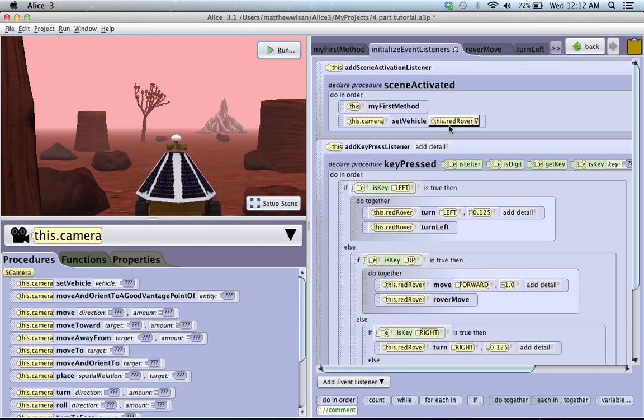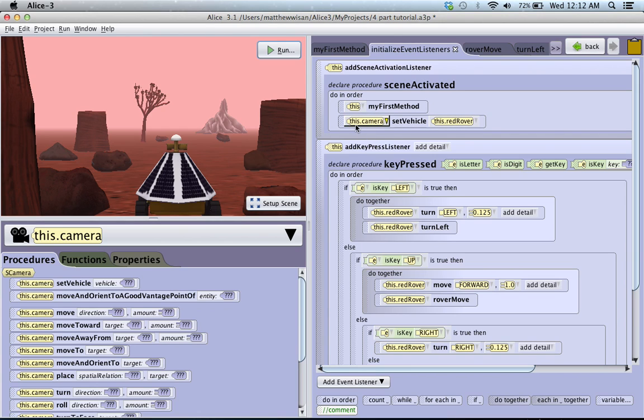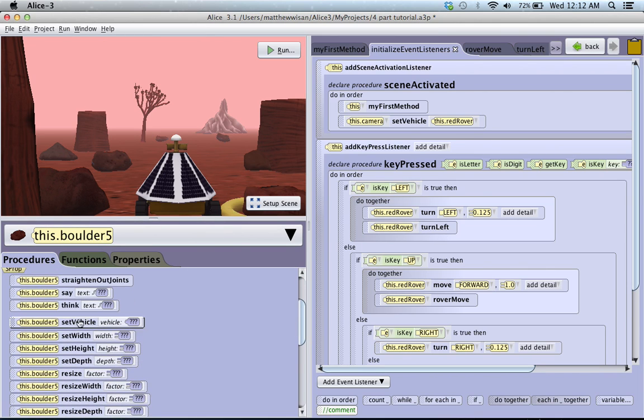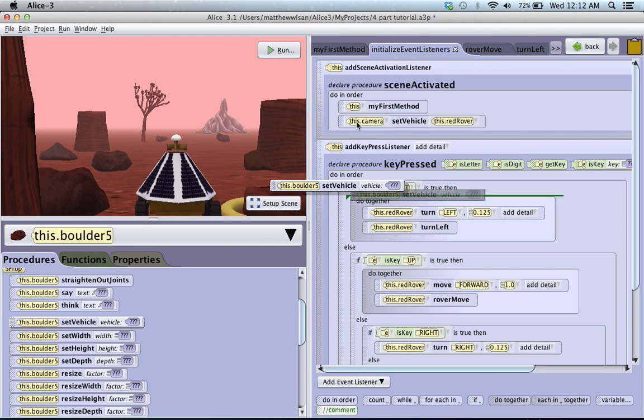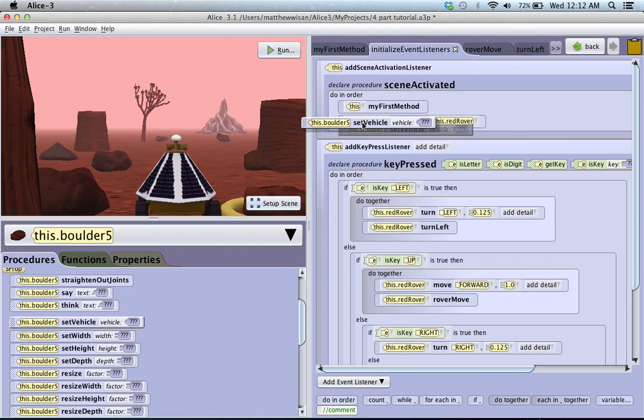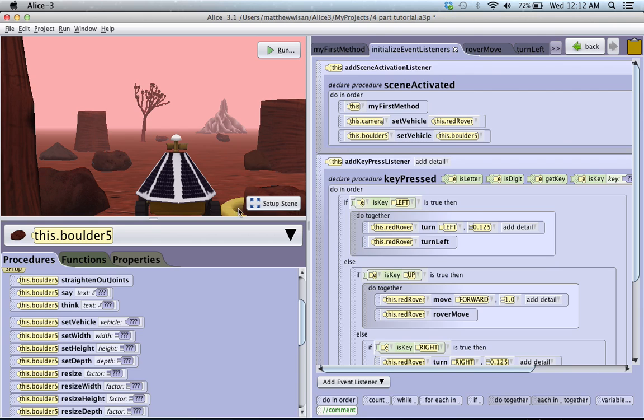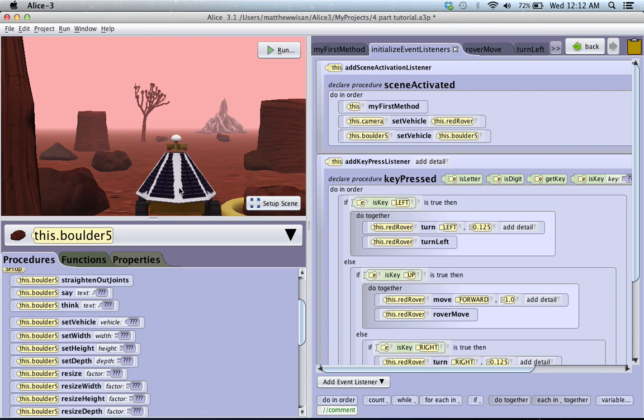And what's cool about that is this vehicle command doesn't just have to be cameras. If we wanted this boulder, which is boulder number 5, we could actually go into the boulder's procedures, and we could set the vehicle of the boulder to the camera. So this is just a far out example, but it kind of shows you, say if you had a car and a person, and you wanted the person to get in the car and drive with the car, then you would set the vehicle of the person to the camera, or to the object.